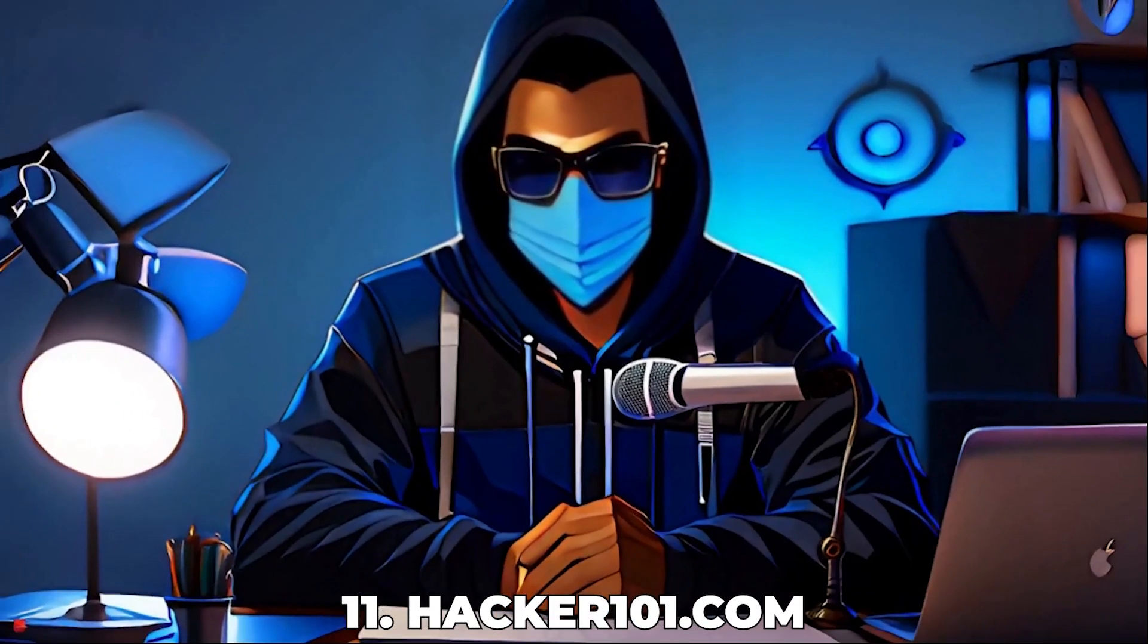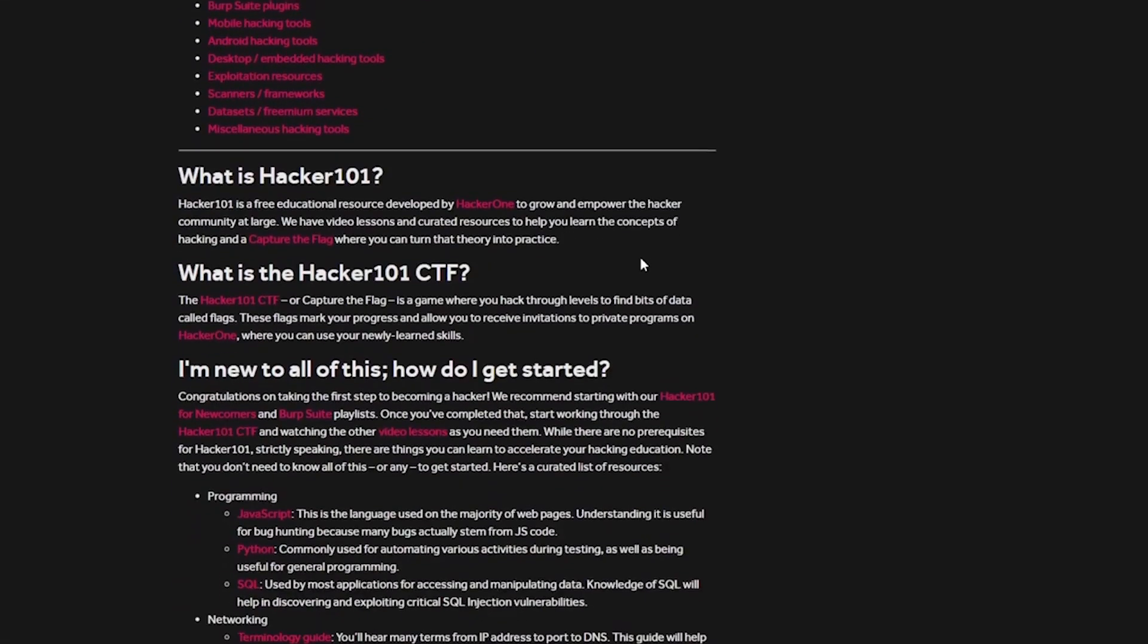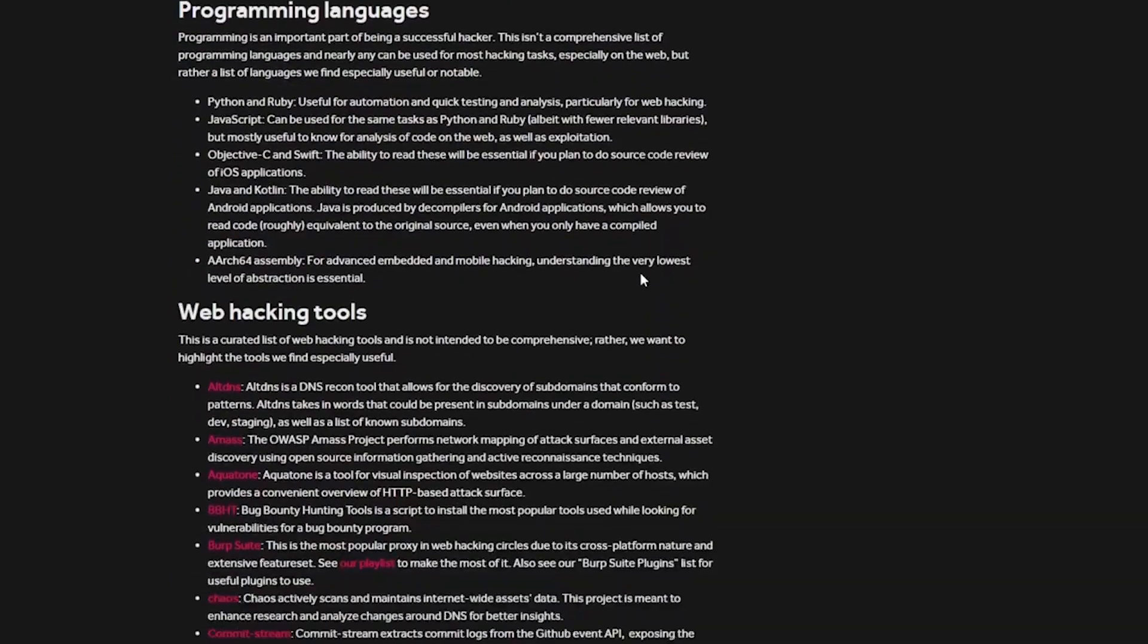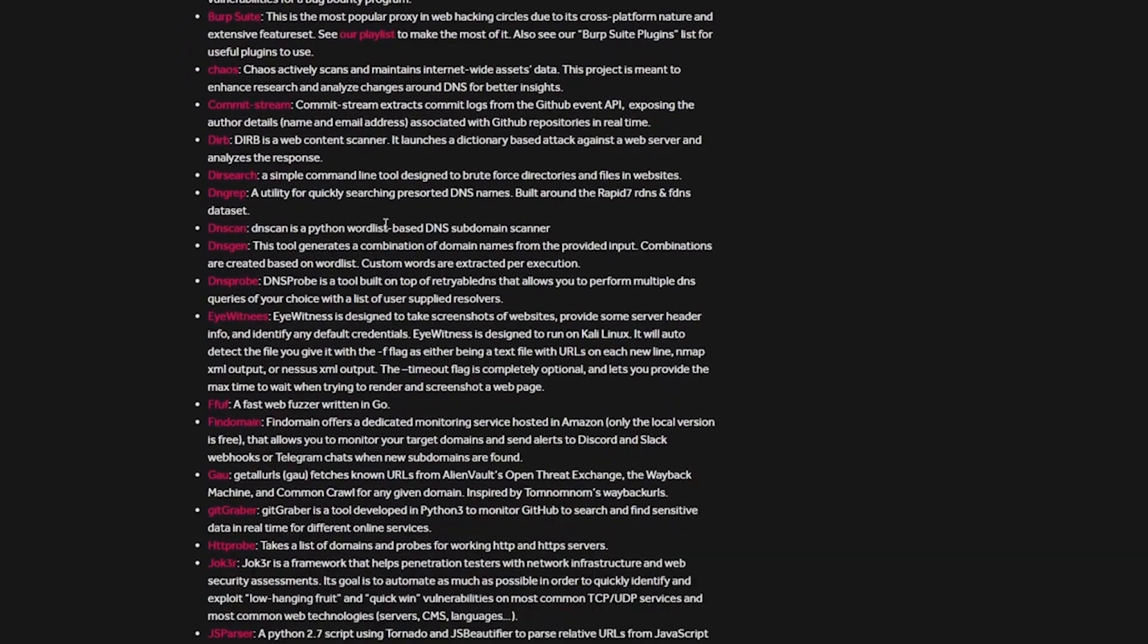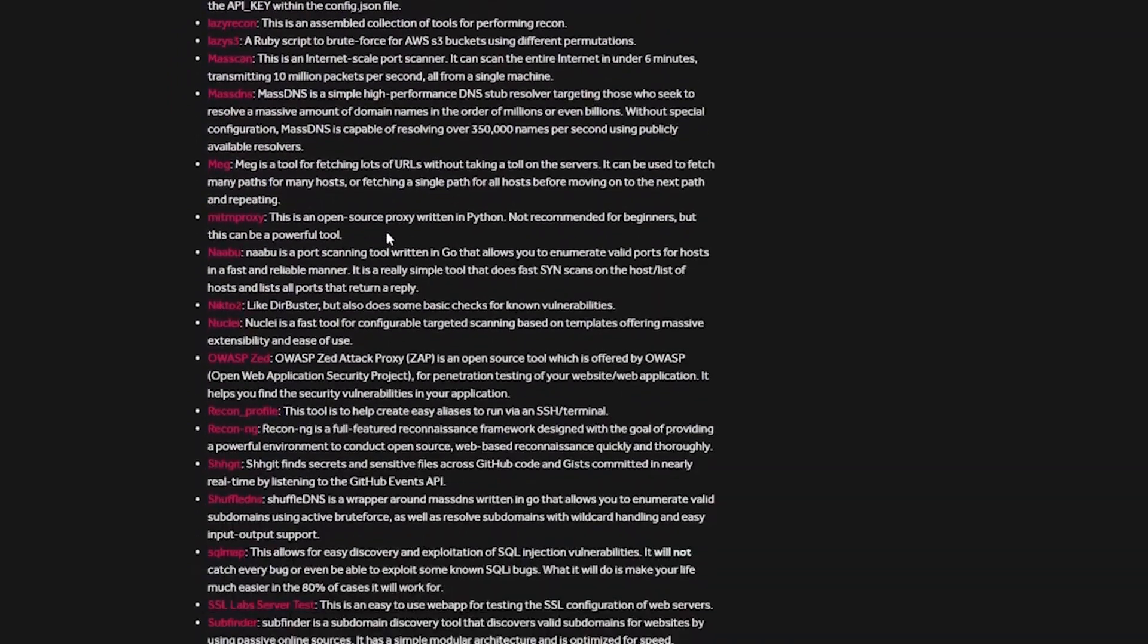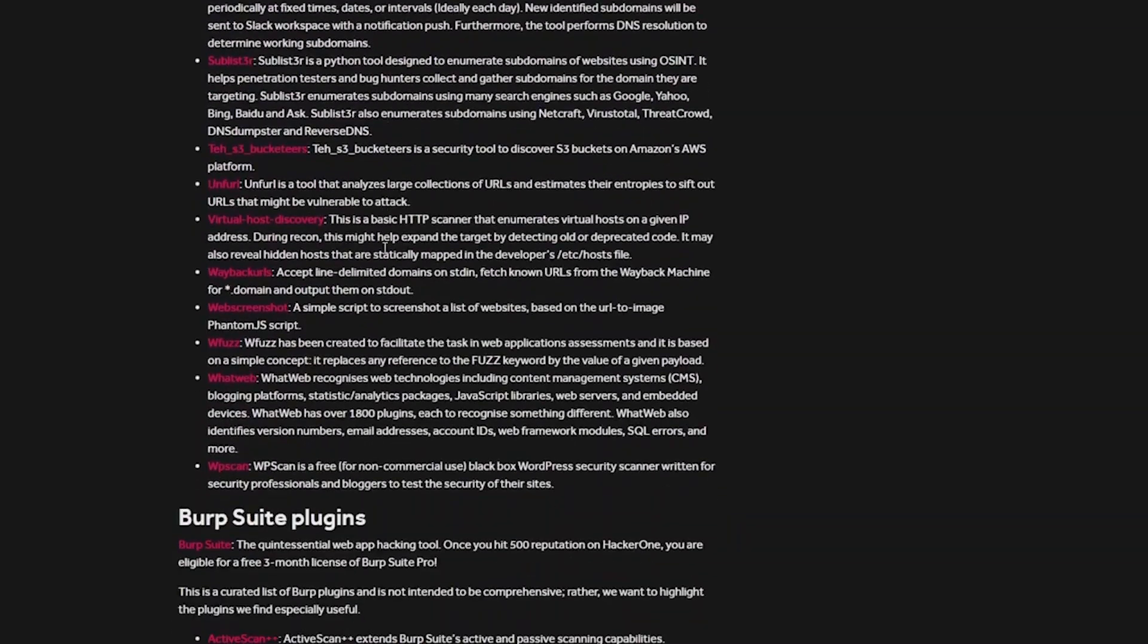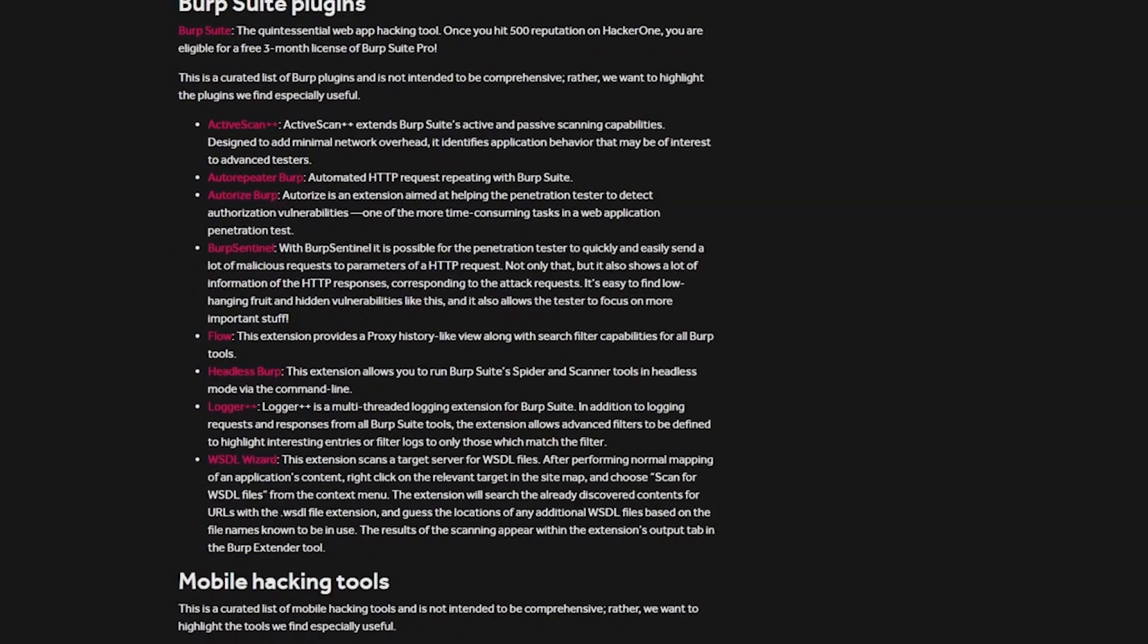Number 11, Hacker101.com, provides a solid foundation in web security with its free classes and engaging capture-the-flag challenges. It's designed to introduce you to the world of hacking, covering everything from web exploits to vulnerability discovery. The interactive learning model makes it easy and fun to pick up new skills, and the community support is fantastic for beginners.